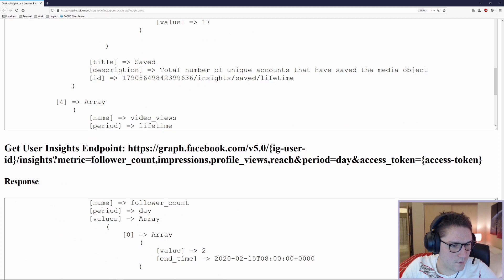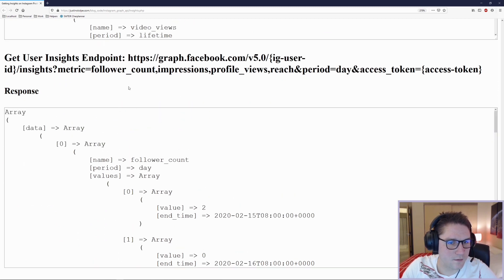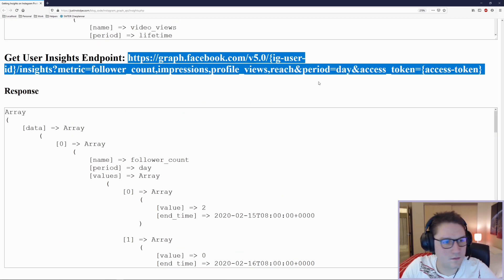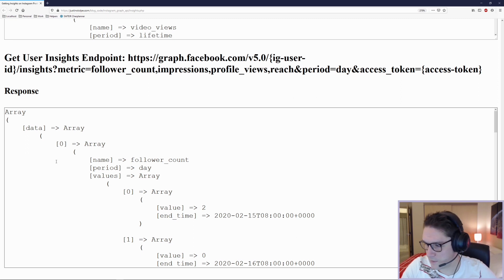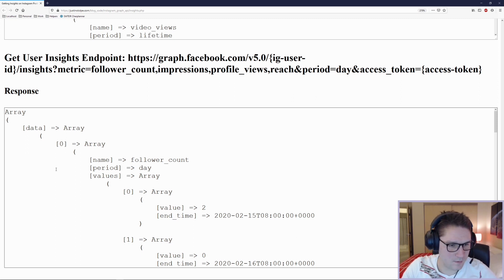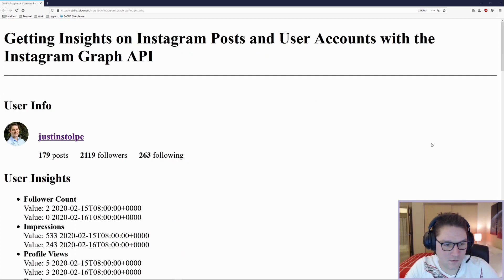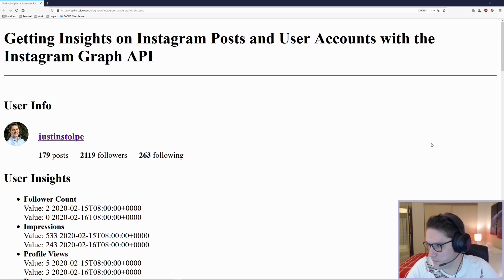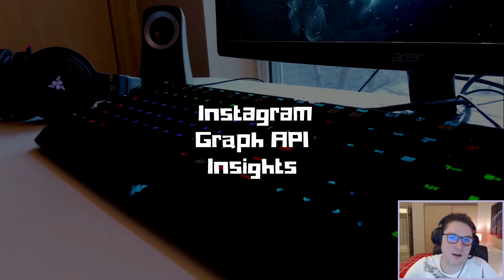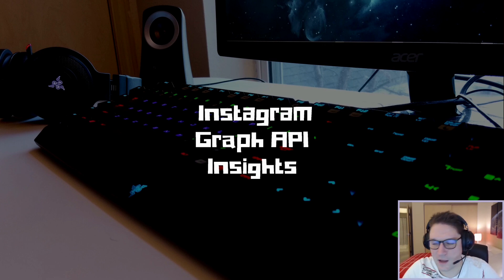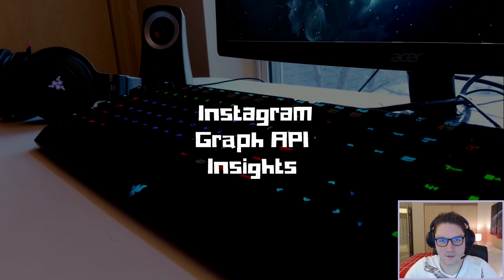And that is how we use the Instagram Graph API to get insights into our user accounts and posts. That is going to wrap up this video — thank you guys for watching. Hit that subscribe button, leave a like, leave a comment and let me know what you want to see coded up next. I'll catch you later.